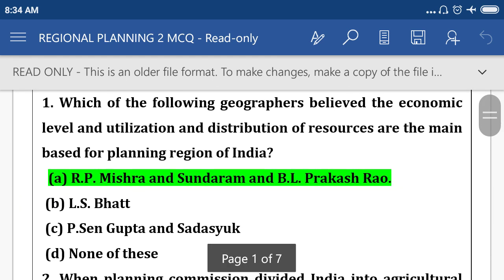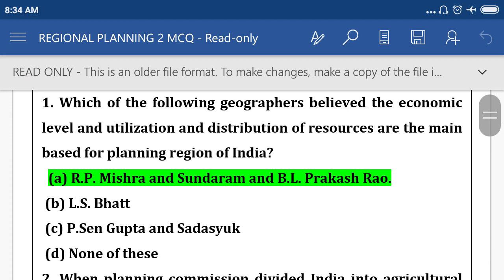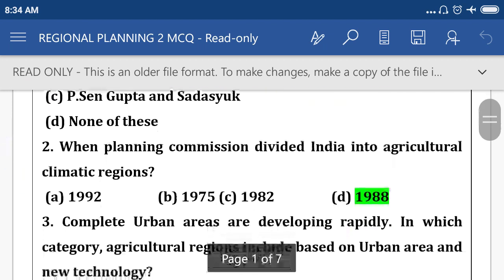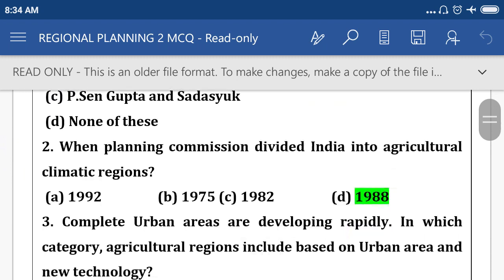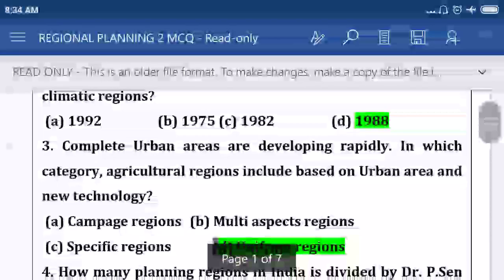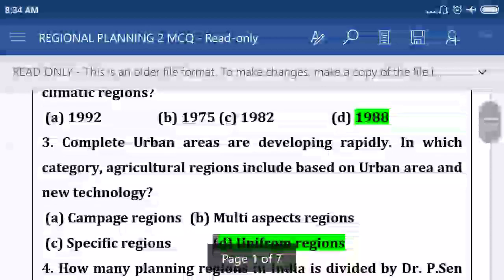Option A: R.F. Misra and V.L. Phookun. Question number two: when did the Planning Commission divide India into agricultural climatic regions? Option D means 1988. Complete urban areas are developing rapidly in which category of agricultural region?